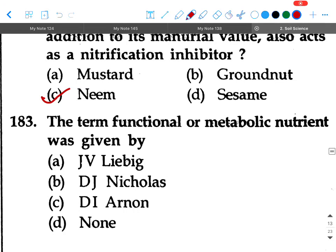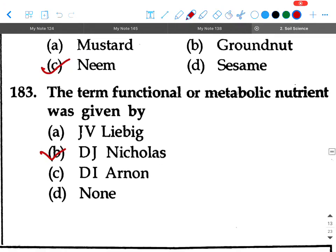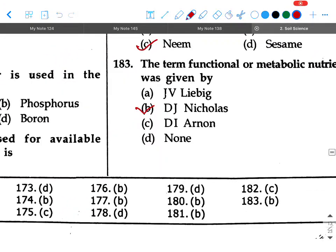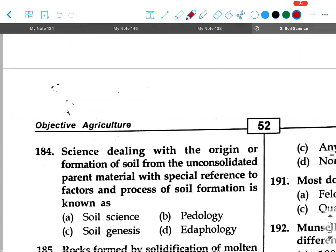Next question: The term 'functional or metabolic nutrient' was given by — option A: JV Liebig, option B: DJ Nicholas, option C: DI Arnon, option D: none. Your answer is DJ Nicholas.